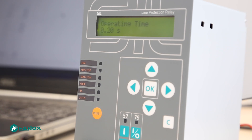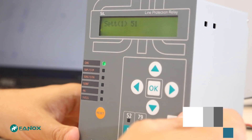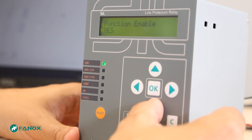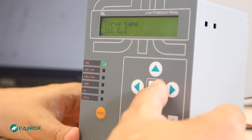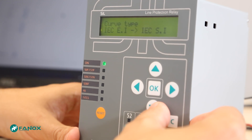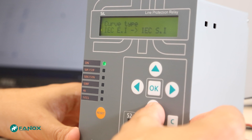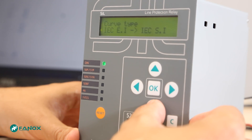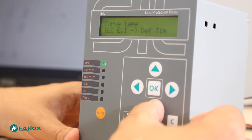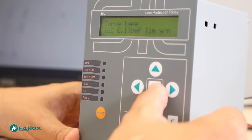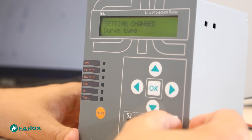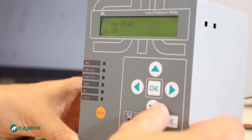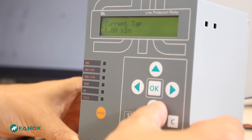In the case that we require the time delay to vary with the measured current, we should use the 51 function, which uses standardized curves where the actuation time depends on the measured current. Similar to function 50, it has a setting to enable it, but now also a curve selection setting allowing us to select IEC curves: inverse, very inverse, extremely inverse, and long time inverse; or ANSI: inverse, very inverse or extremely inverse. In the curve selection, it is possible to select definite time to configure the function as an instantaneous overcurrent function. If a curve is selected, the time delay setting is not taken into account. It is also possible to configure the curve time dial to displace the curve.